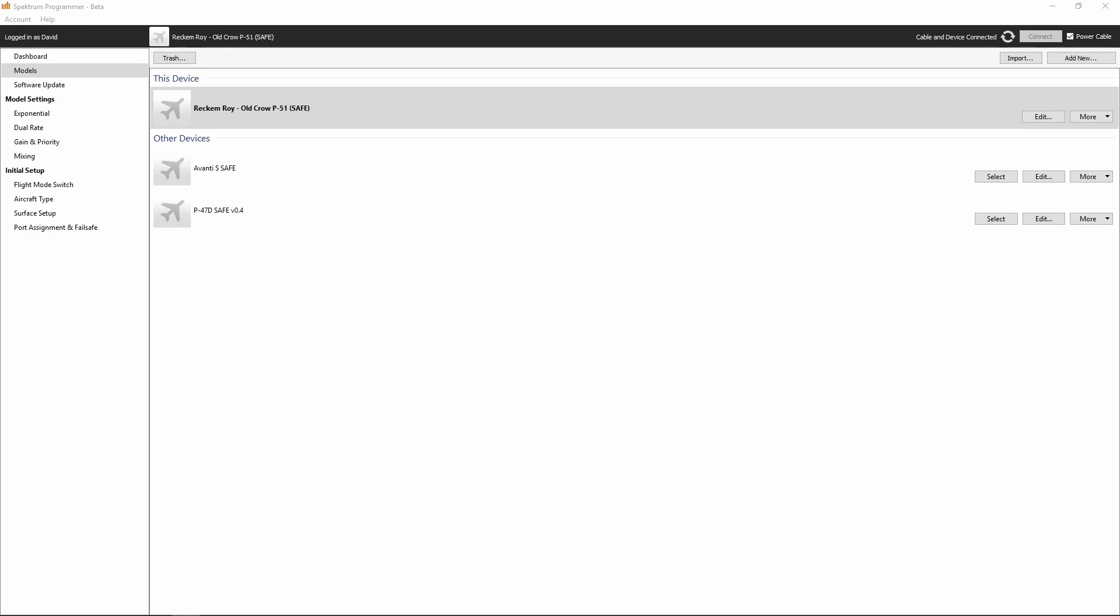Now that we've completed our work with the Spectrum Model Builder, we want to move back over to the Spectrum Programmer software, and we are going to import the SRM file that we just saved with the Spectrum Model Builder.